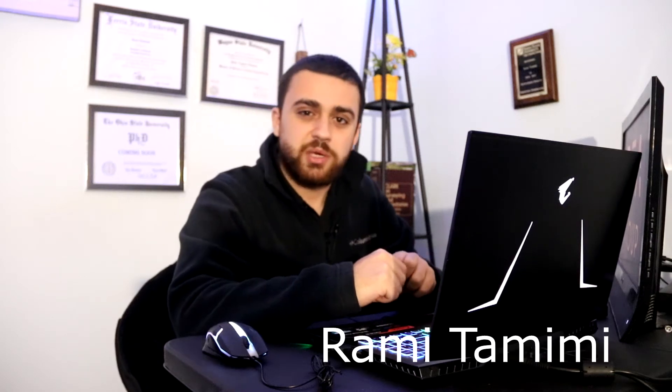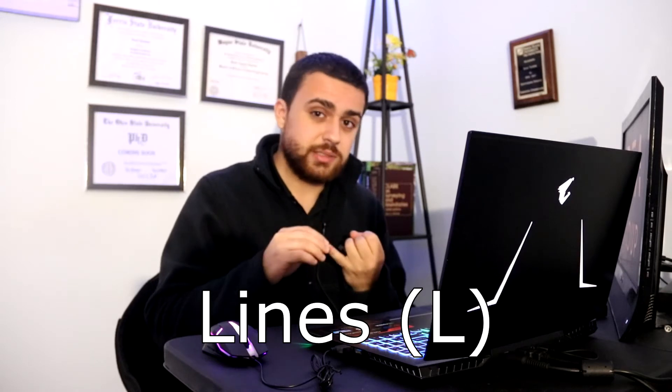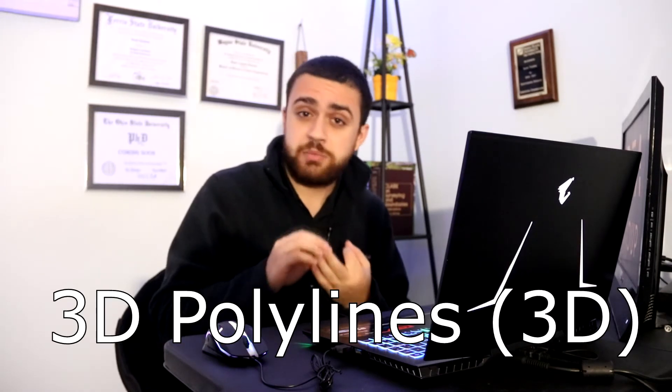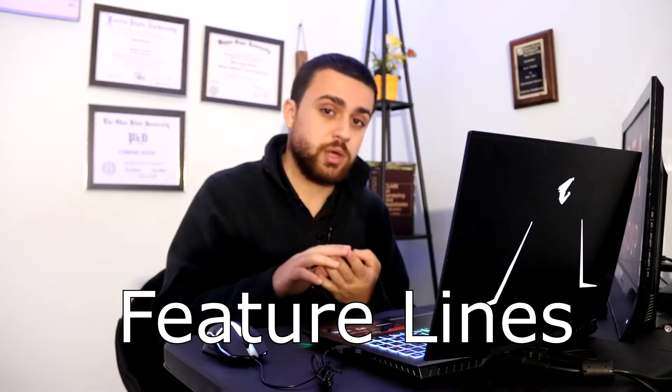Hi, I'm Rami Tamimi. Today, I'm going to explain the different types of lines that you can use in AutoCAD Civil 3D. There are four different types of lines that you can use: lines, polylines, 3D polylines, and feature lines. Let's take a look at how to use all four of these.